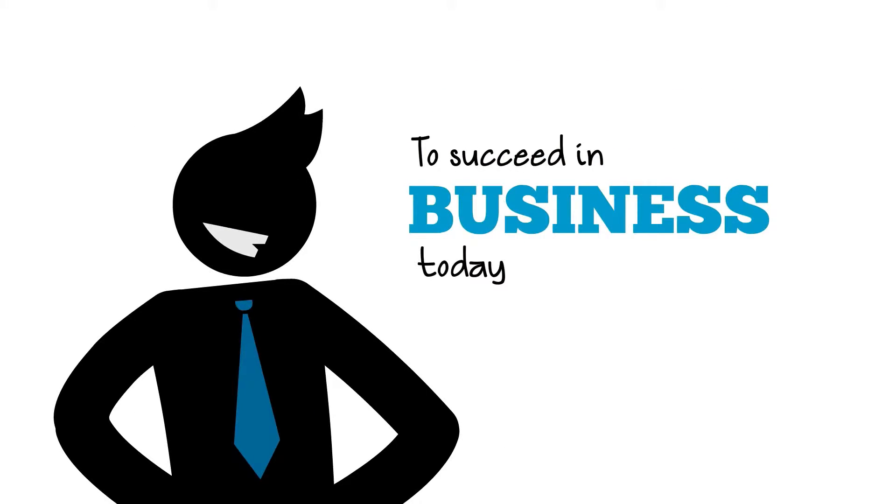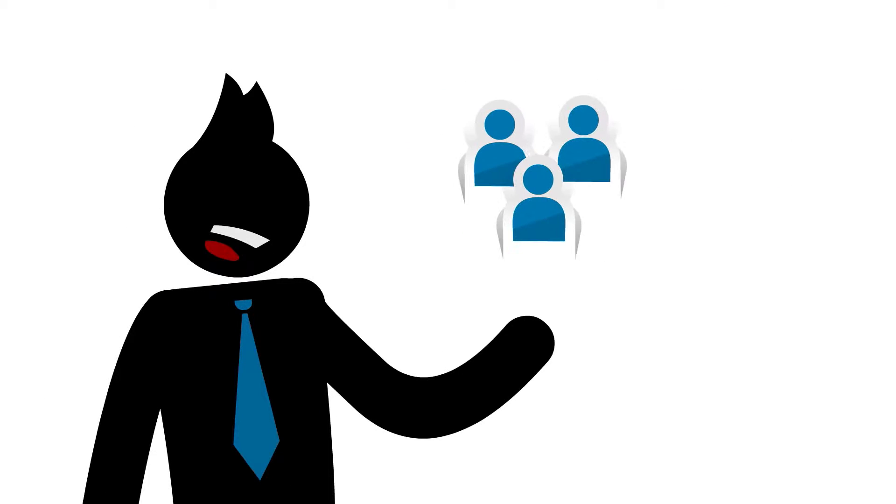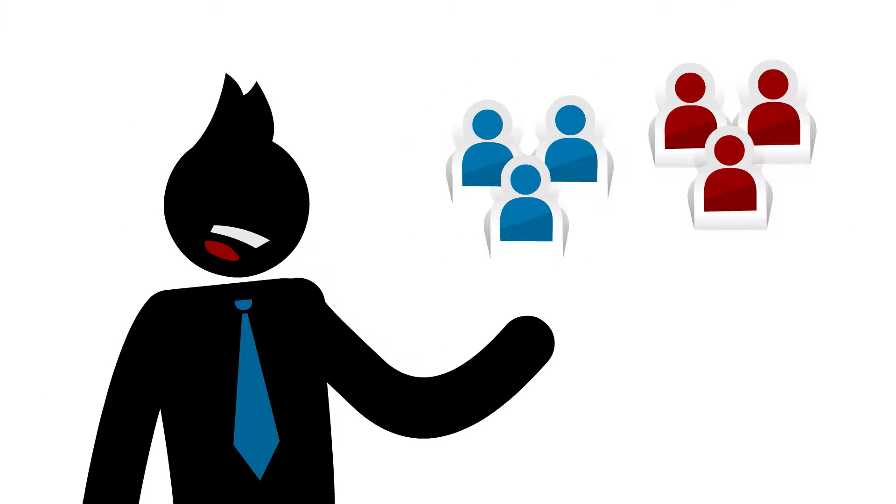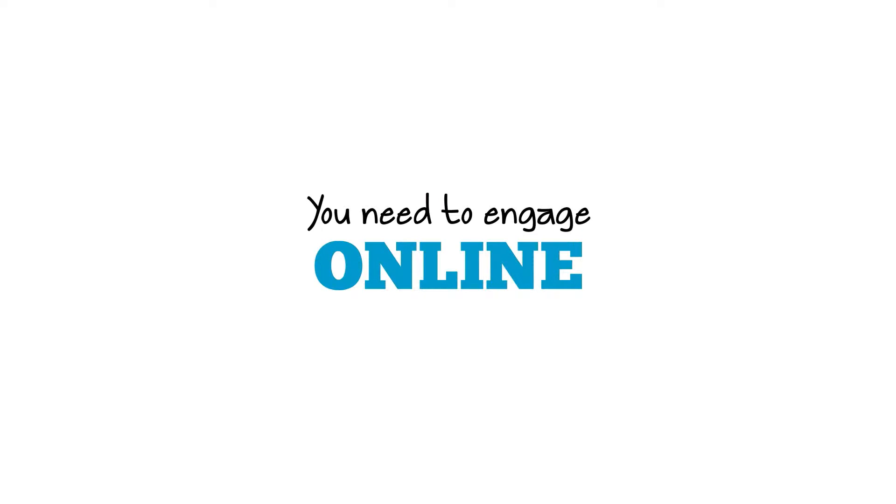To succeed in business today, to reach your clients, customers and members, you need to engage online.